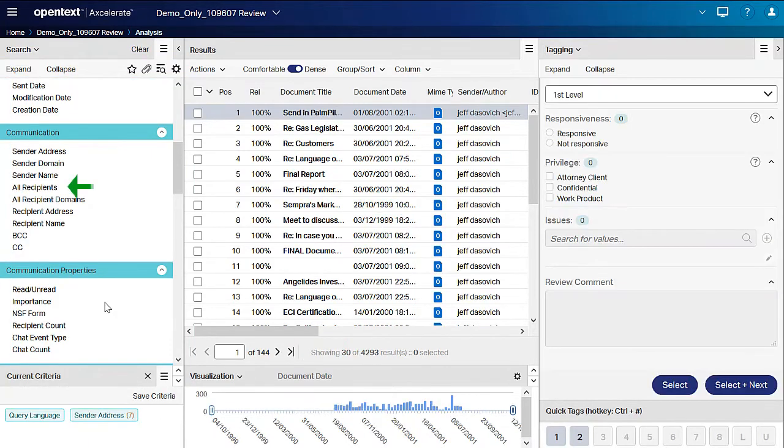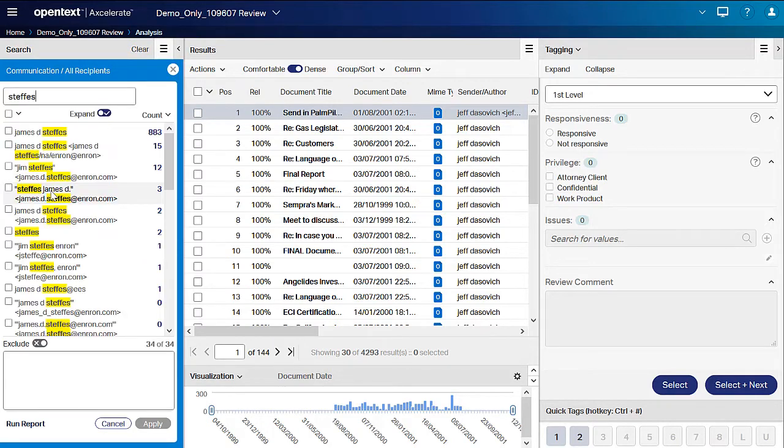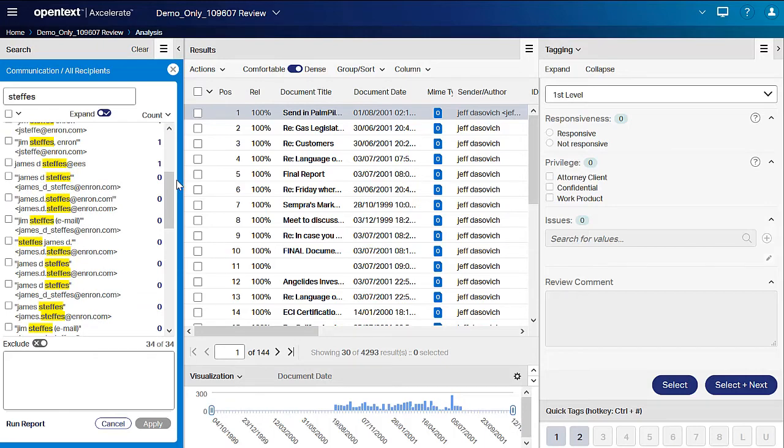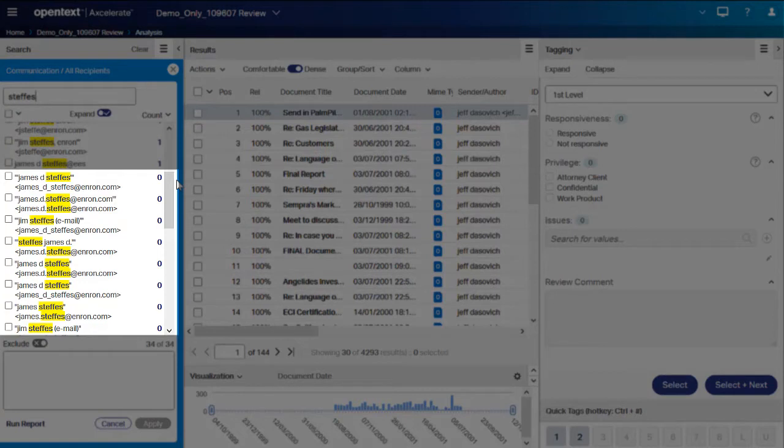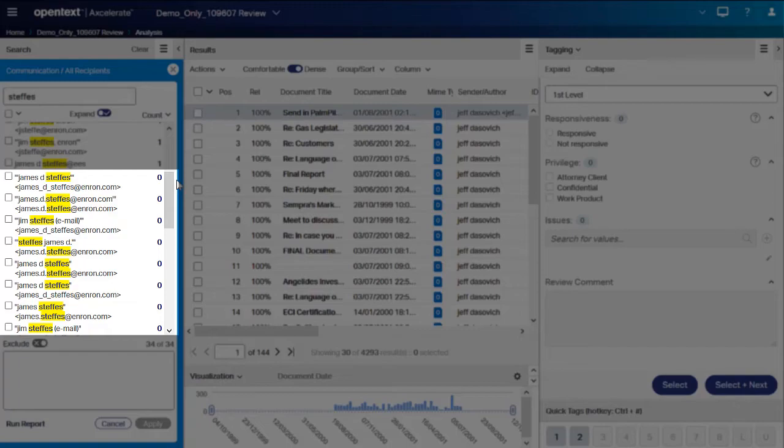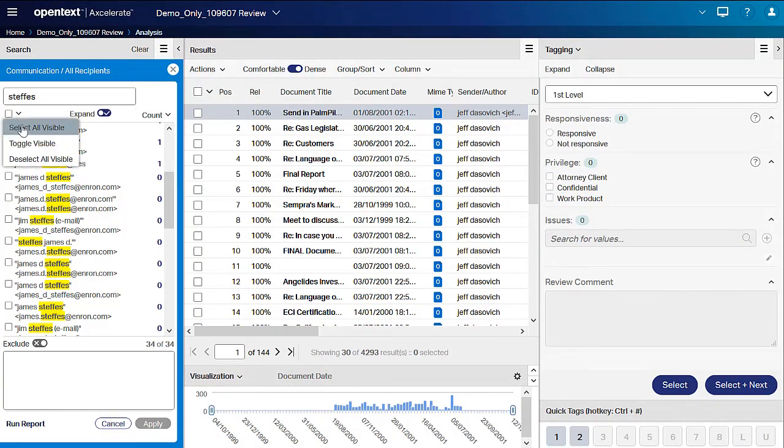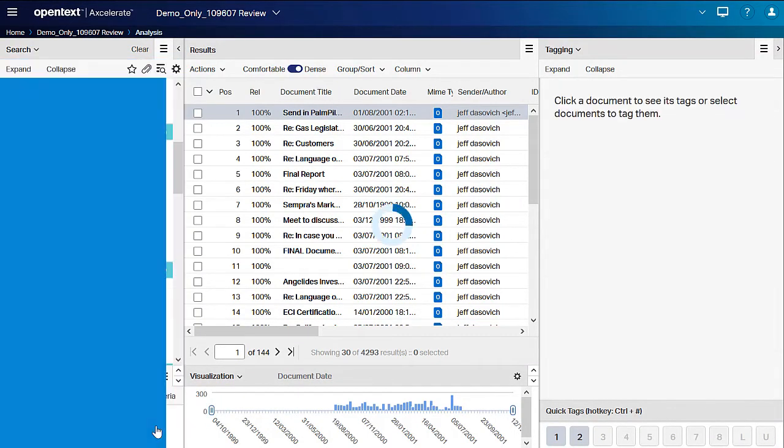Open the All Recipients filter and type in Steffs. The values with zero hits indicate that emails with James Steffs as a recipient exist in the dataset, but they are not sent by Jeff Dasovich. Here, we get some quick insight into our dataset simply by looking at a Smart Filter. We'll select all variations of James email addresses, and we will apply this filter.